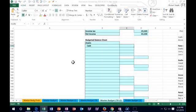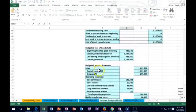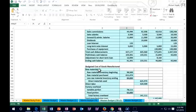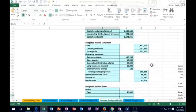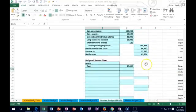The cash is going to come from our cash flow budget. We'll scroll up and say equals, find the cash flow, and we ended off here at $40,000. That's our ending cash from the cash flow. The next item is accounts receivable.